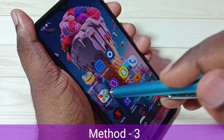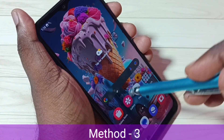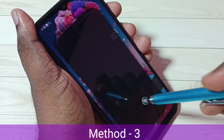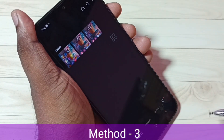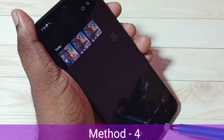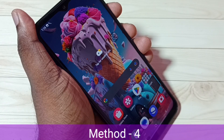Let me go to the gallery. Now we can see three screenshots. This is method three. Let me go to method four.